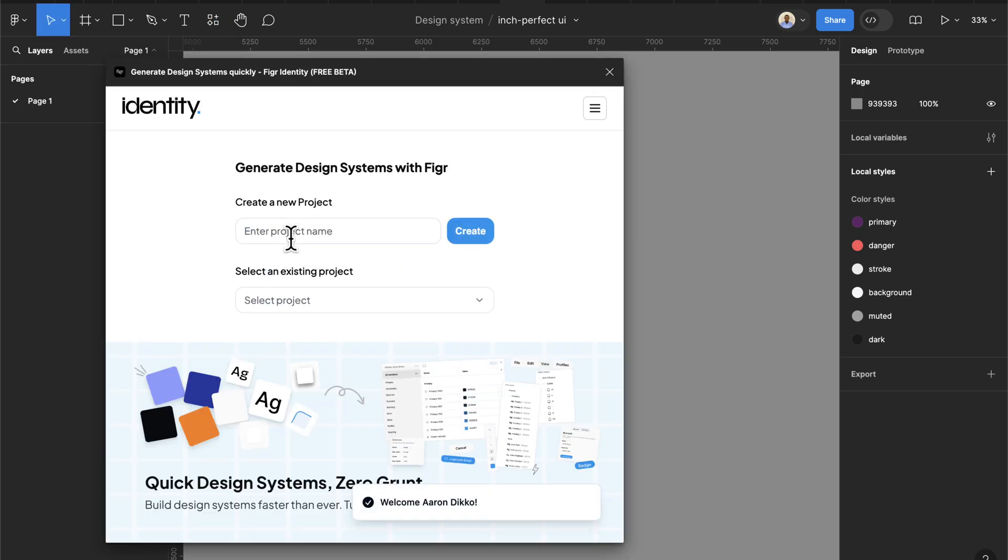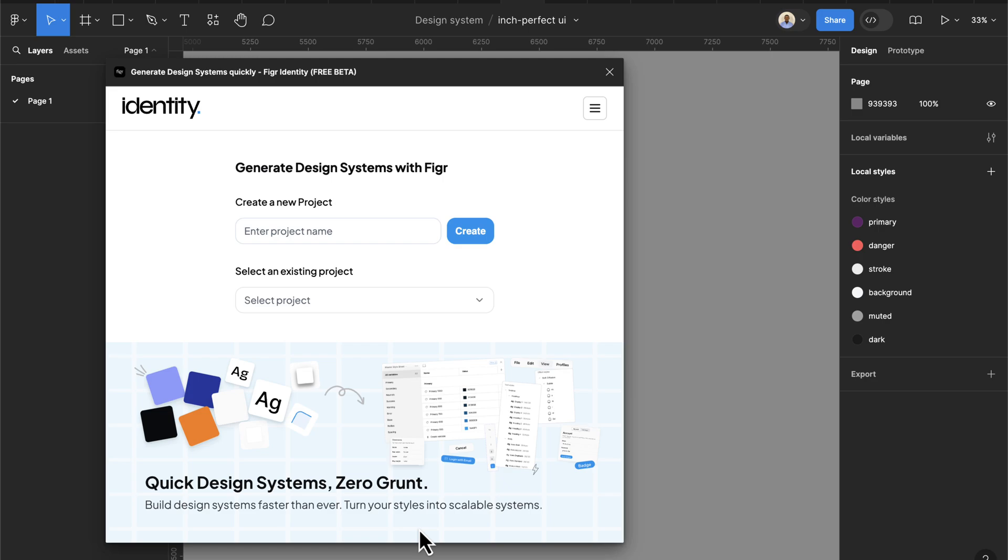Once this is loaded for the first time it's going to prompt you to register. As you can see there's a prompt here welcoming me, so that means I've already registered. For the first time you'll be redirected to your browser and then you can just sign up with your Gmail account or just create a new account. Then you will get a code which you'll copy and then paste it on this plugin. It's actually free.